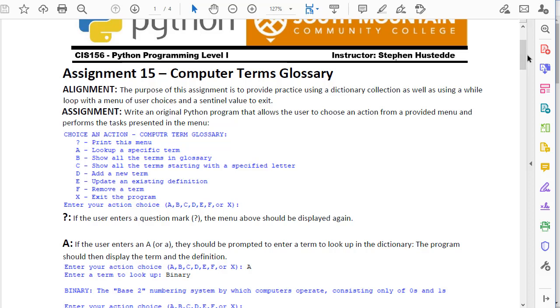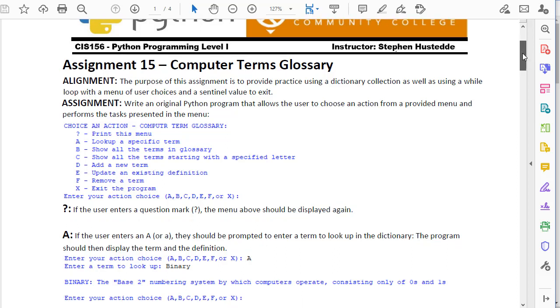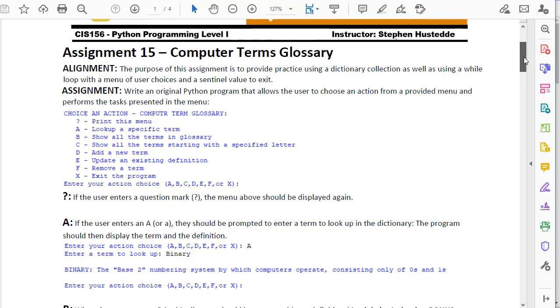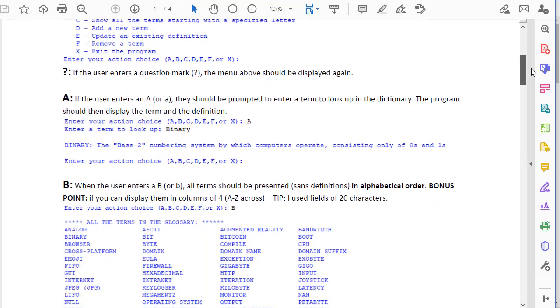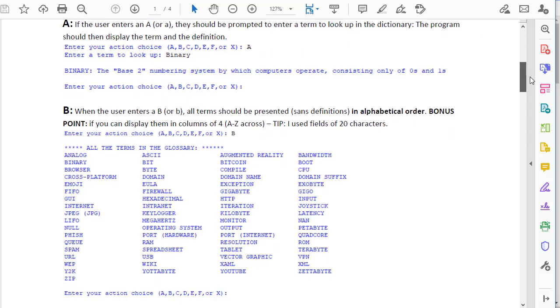The big emphasis here is on using and manipulating the dictionary, so you're going to create a program that shows a menu and then that menu continues to accept user input until they choose to exit by pressing an X. When they press an A, you're going to let them look up a term inside the dictionary and present the term and the definition.